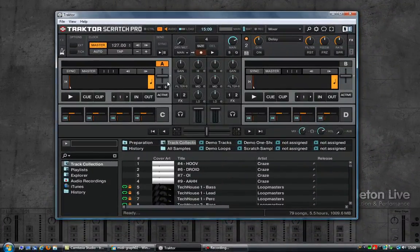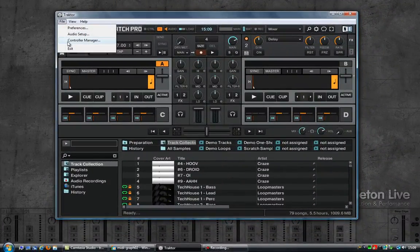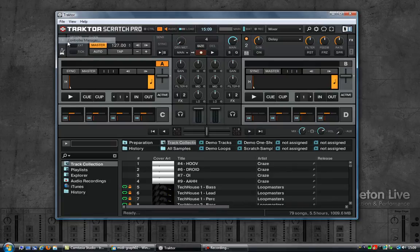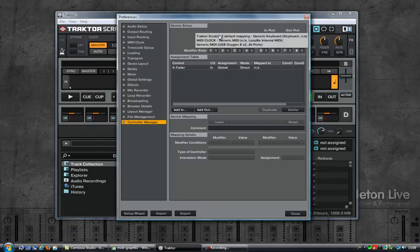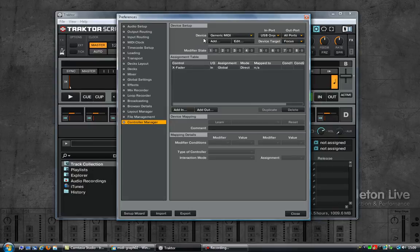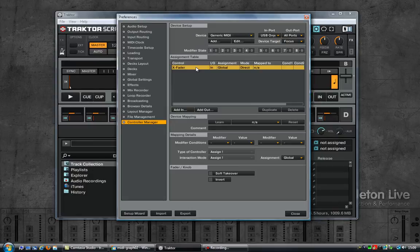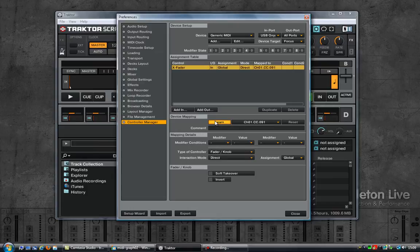I have now restarted Traktor and it's the only thing running, so Ableton is not running. Going into the controller manager, select that generic MIDI entry that I added earlier. The crossfader, and now click on MIDI learn. Turn the knob on my keyboard and there you have it, CC 91.